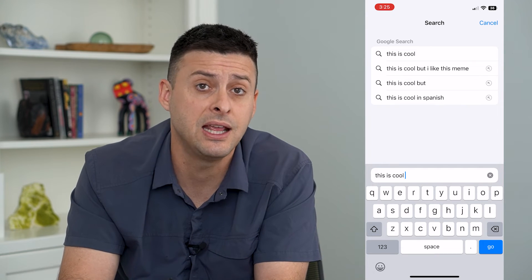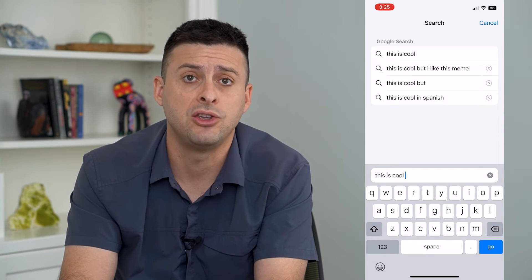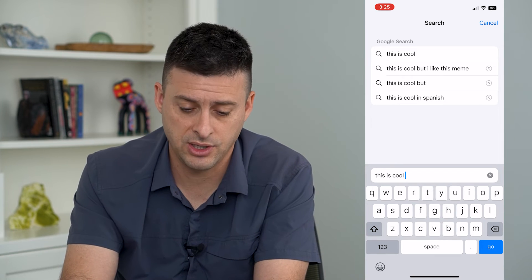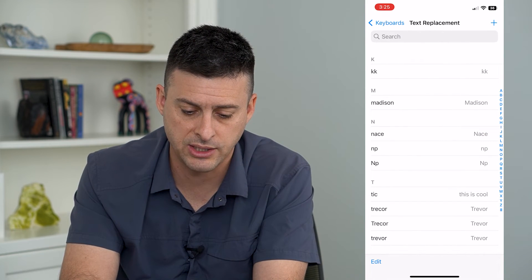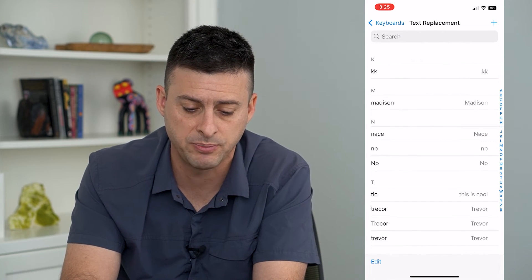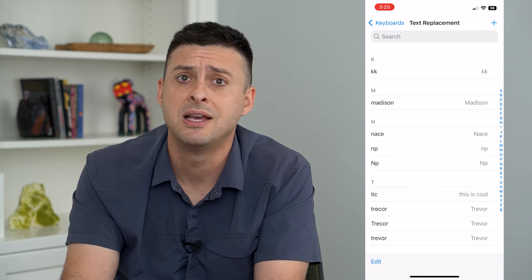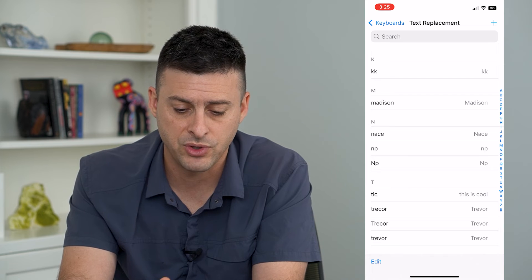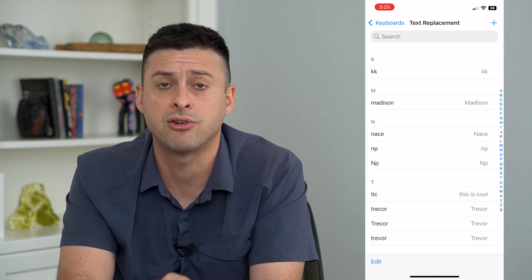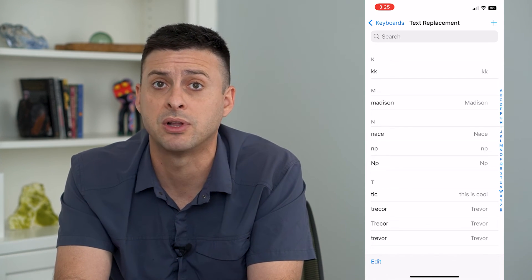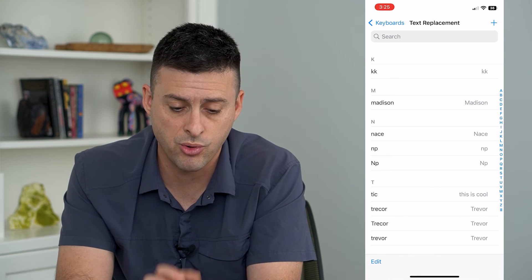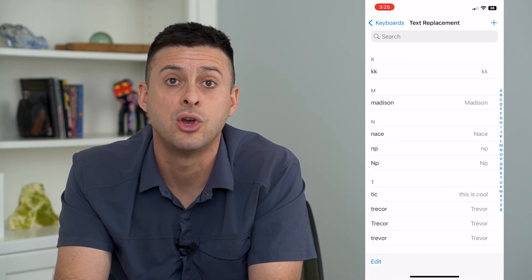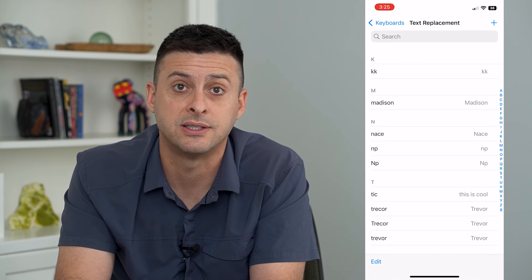You can use this for any different text replacement you want. You can capitalize certain things, or automatically correct misspellings of your name. You can use any different acronyms or shortcuts that you typically use, or different ways that you want to say things.